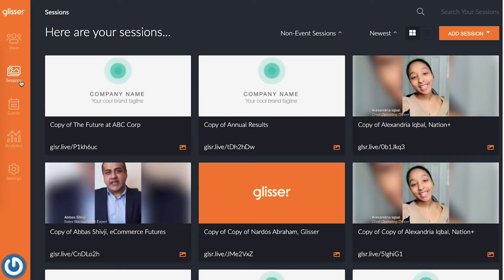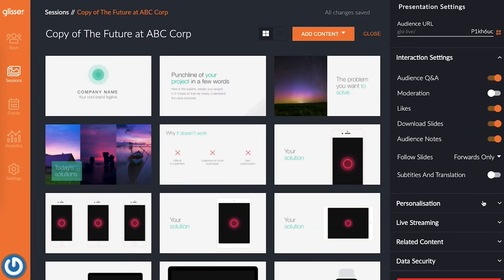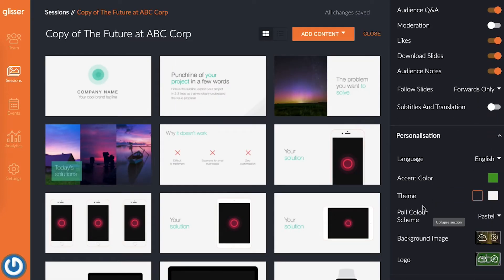If you want to update the branding for an individual presentation, head to the session section from the Glisir dashboard, edit your chosen session, and then edit those same items in the personalization settings in the sidebar. You could also consider adding pre-recorded videos before sessions start, or pre-recorded sponsorship messages between sessions or presenters.